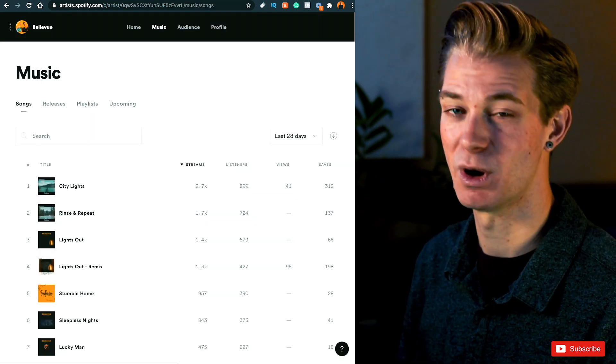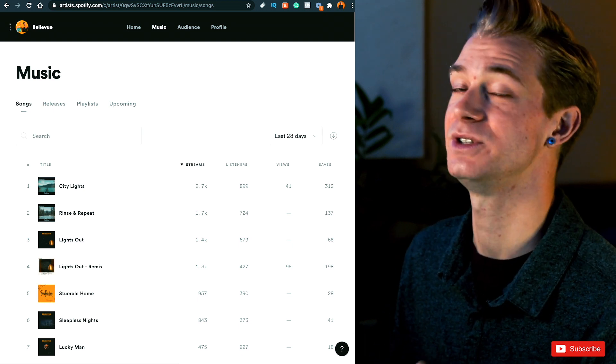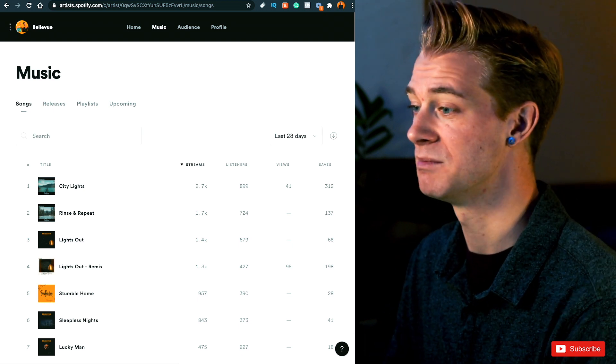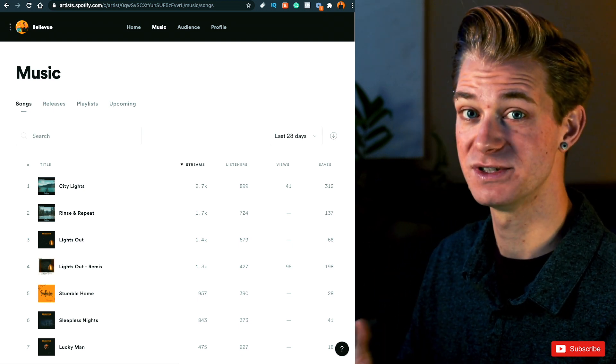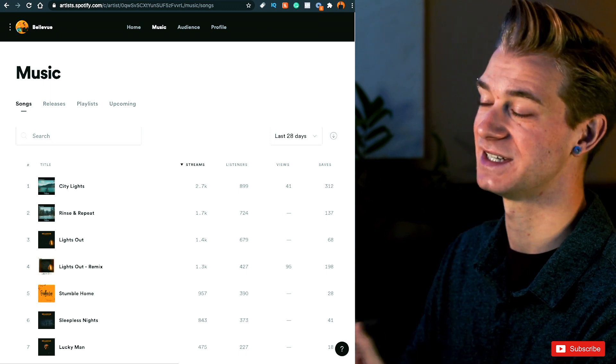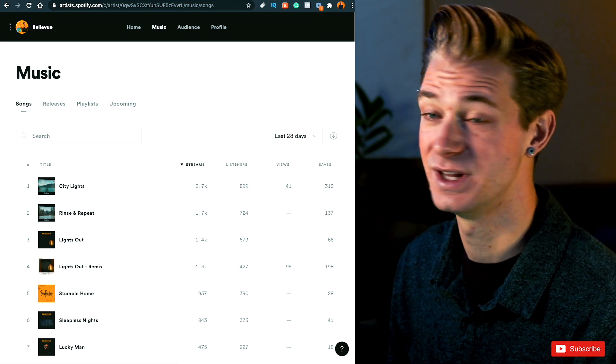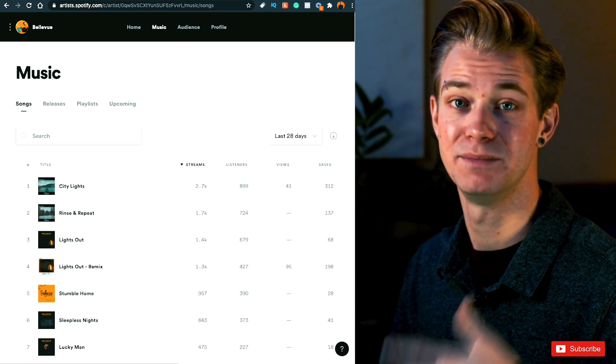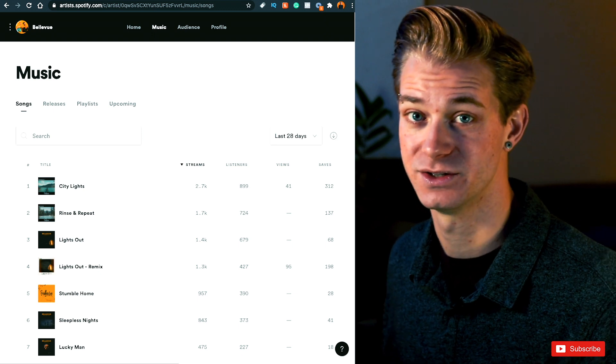So, as I said, Spotify has only been slowly rolling this out to users on the platform. But luckily, if you're a DistroKid user and you've uploaded your music to Spotify using DistroKid, you will have access to this right now. It's an immediate feature for all DistroKid users.